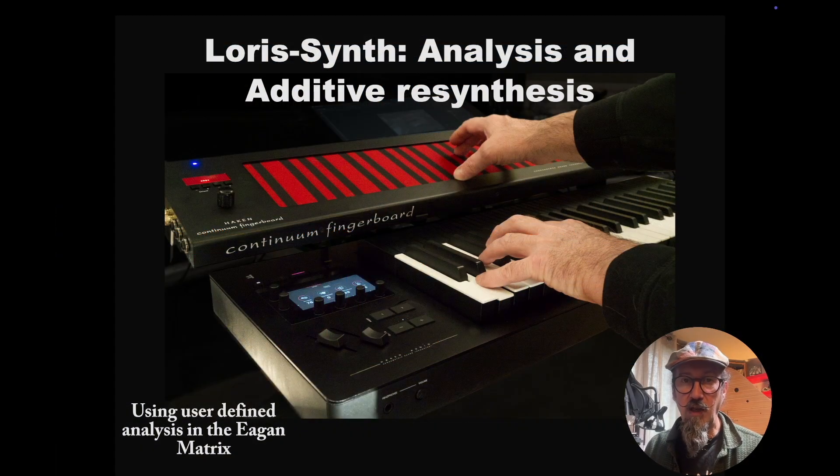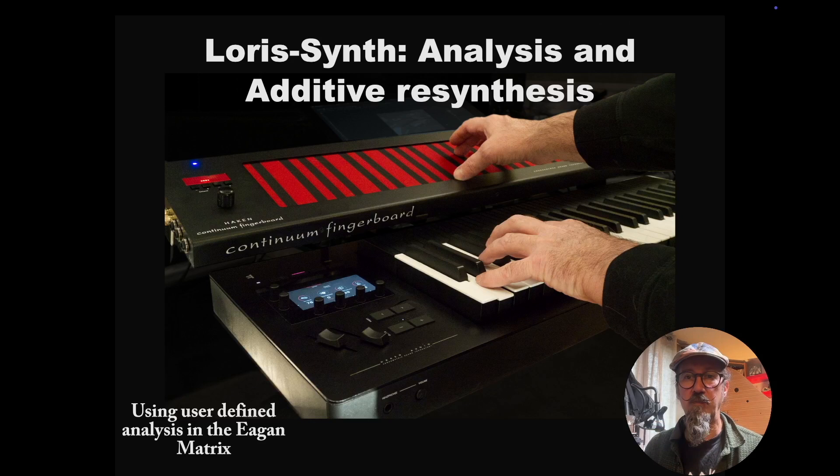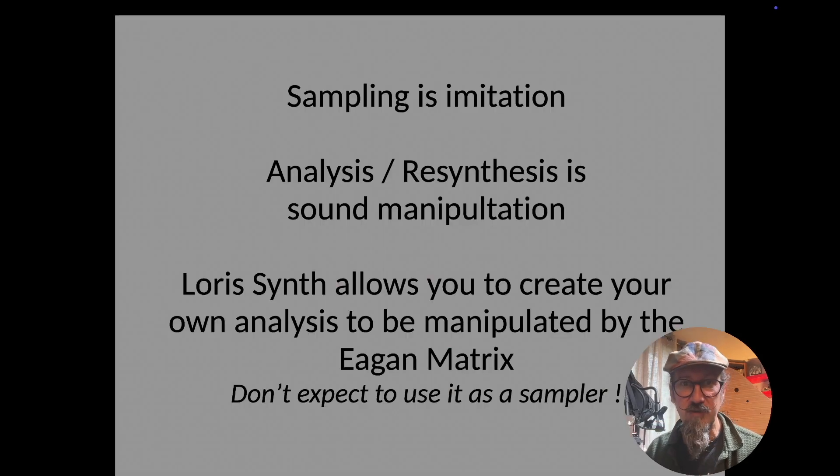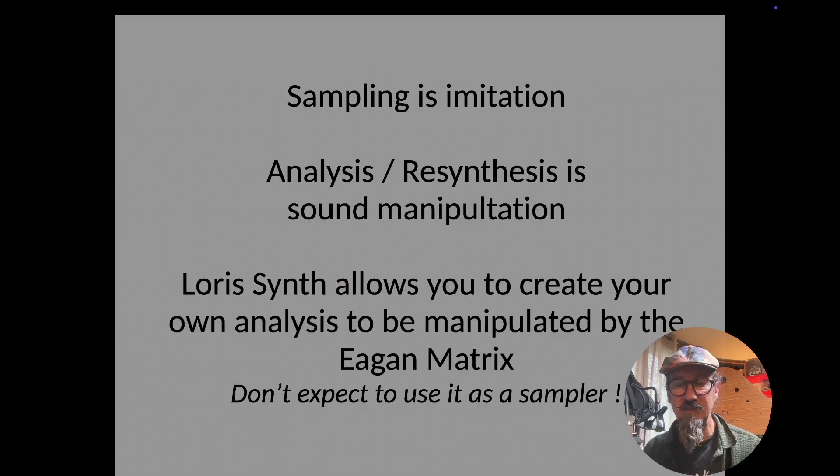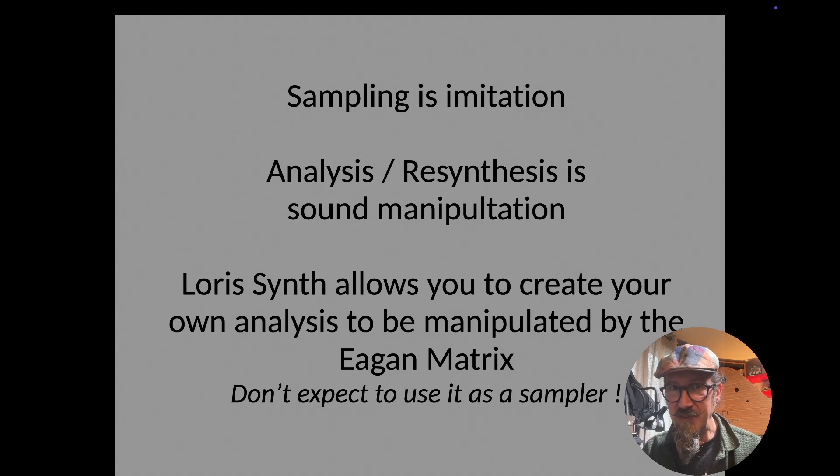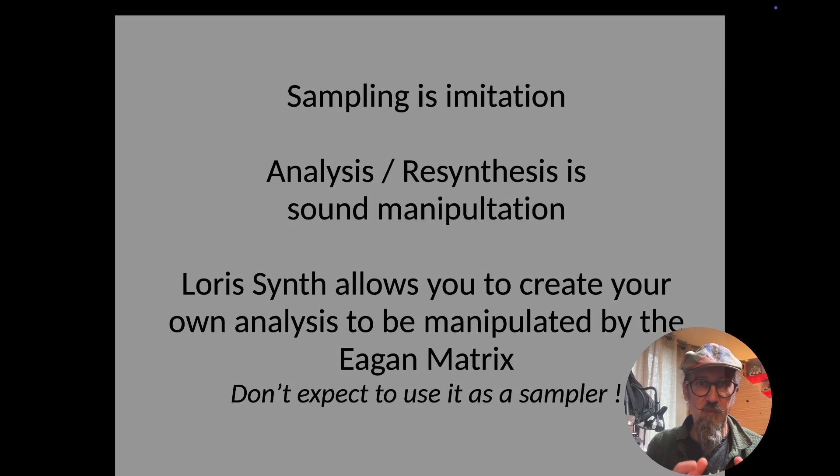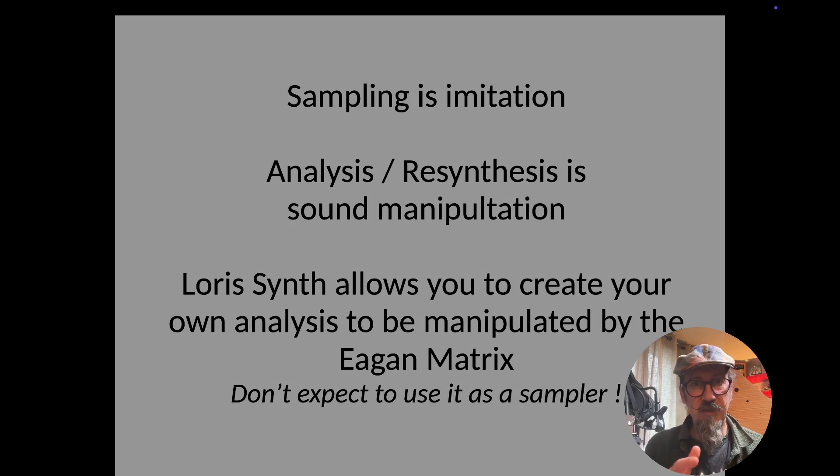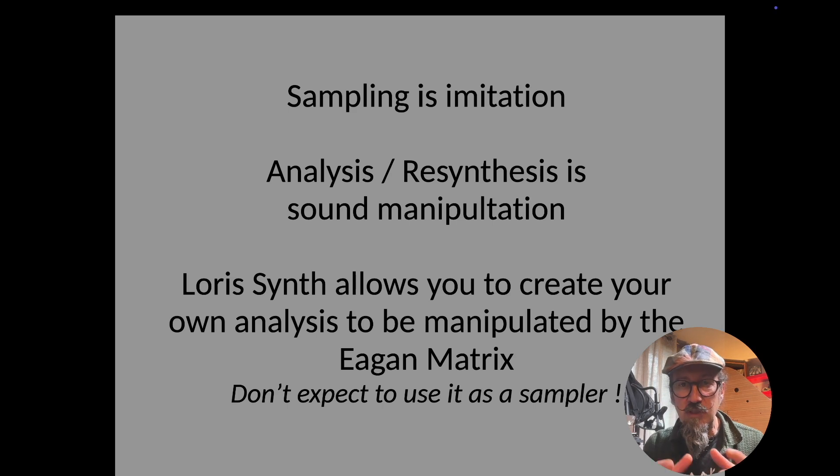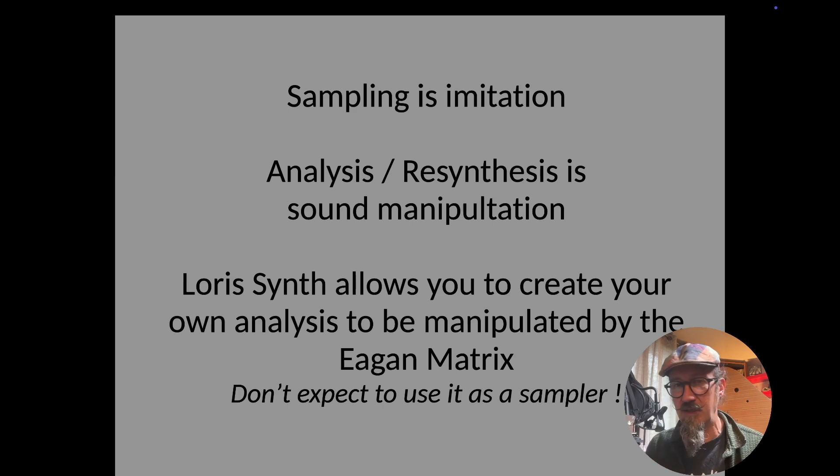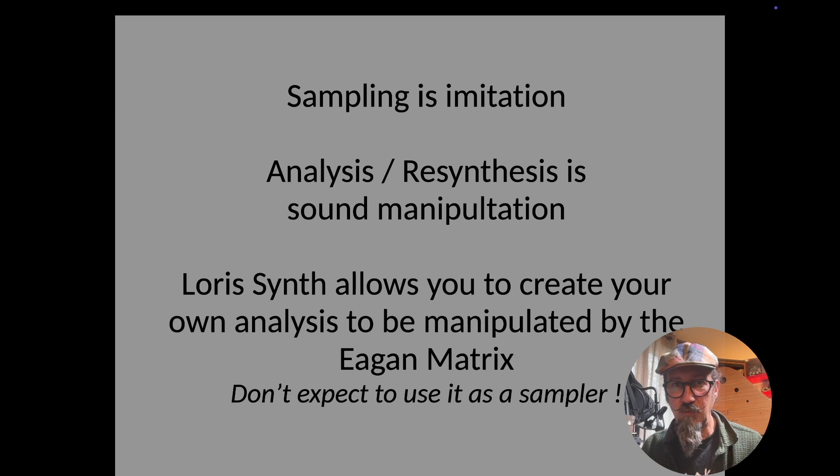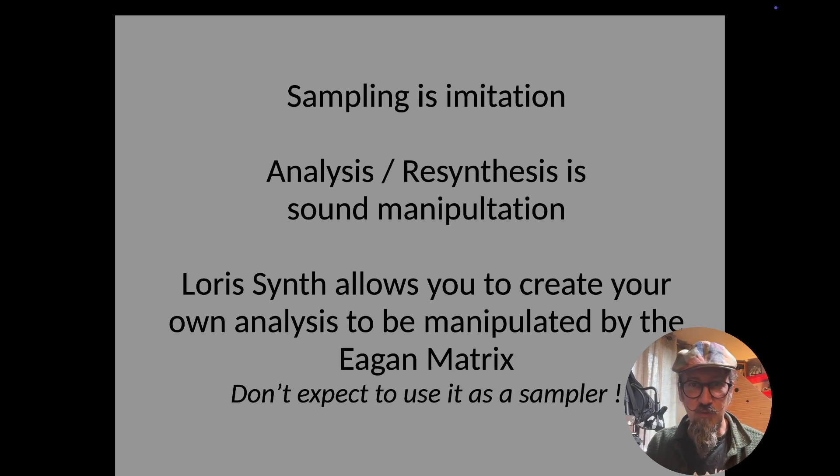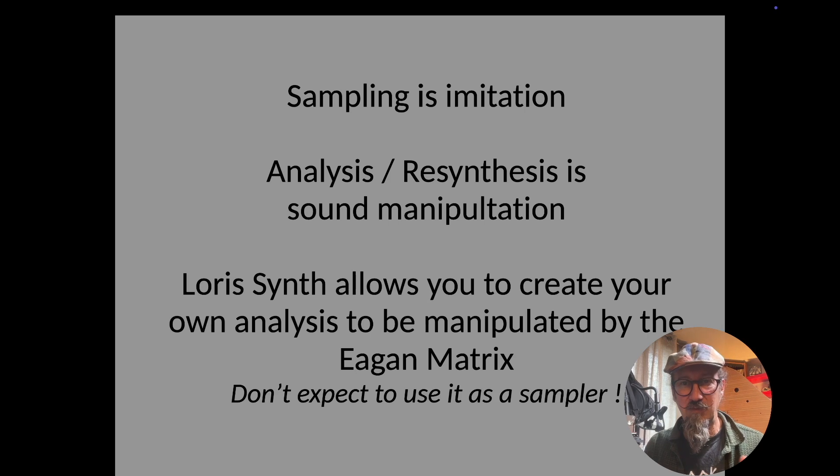First of all, I would like to clarify a few points about what you can expect and what you can't expect from analysis and resynthesis. This is not a sampler. With a sampler, you take, for example, a piano sample, and then you expect your synthesizer to play it exactly the same way to imitate that piano sound. This is absolutely not what you are going to do with analysis and resynthesis.